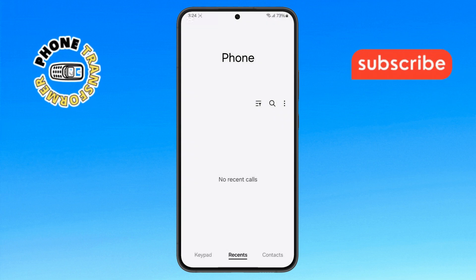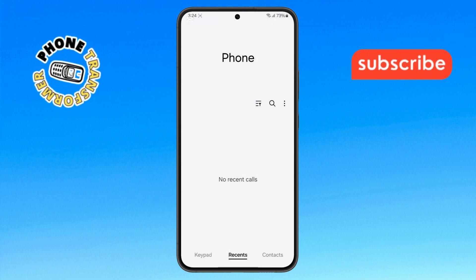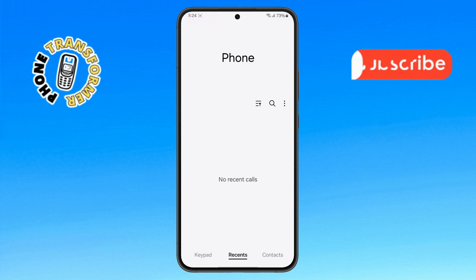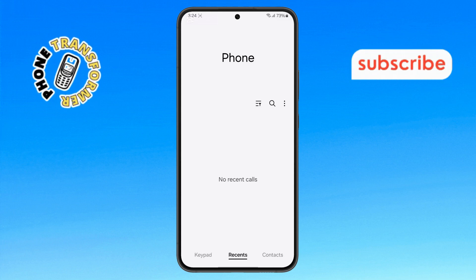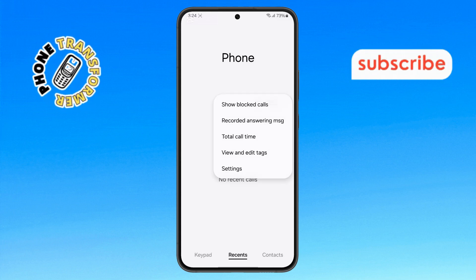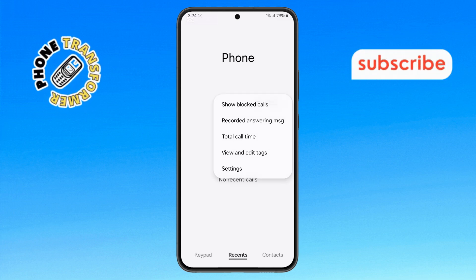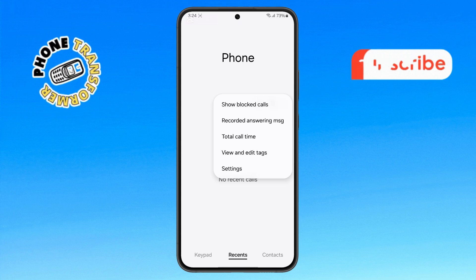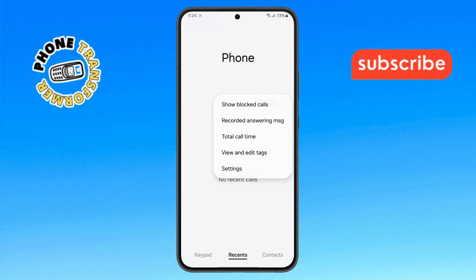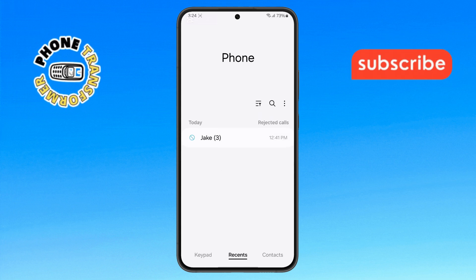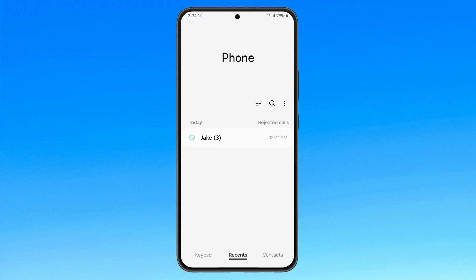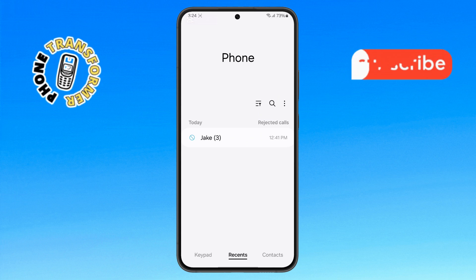Step 5: To view missed calls from blocked numbers, tap on the three dots icon in the top right corner of the screen. Then select the Show Blocked Calls option. This will display the missed calls from the numbers you have blocked.